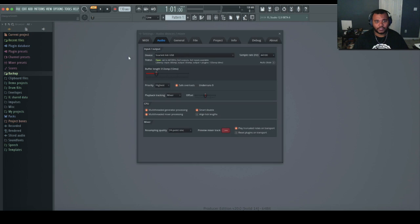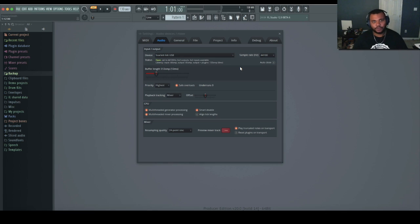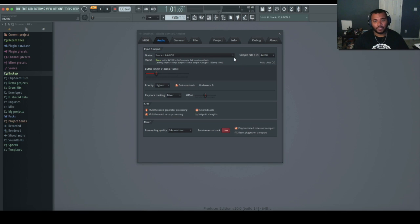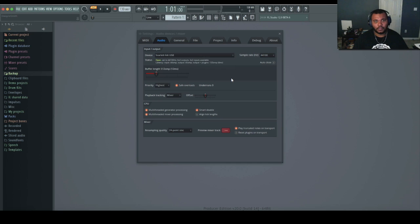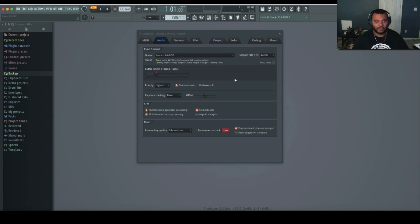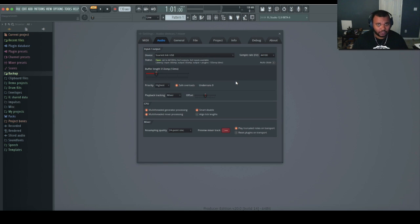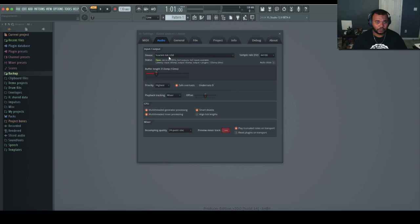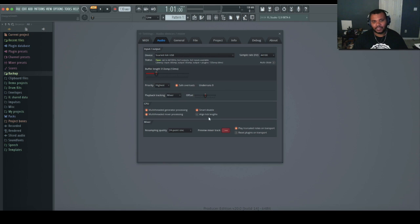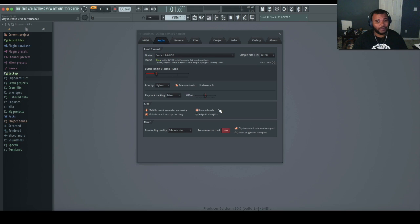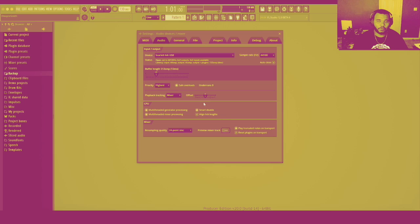The next one after that is Audio Settings. Depending on however you're configured, whether you have Apollos or Focusrites or whatever, make sure you choose that from your device list. Because if you don't, it'll play through the Mac speakers and you'll have all kinds of crazy latency. If you're on Windows, you might be using ASIO. When you reinstall it, it forgets, so make sure you pick your correct driver here.